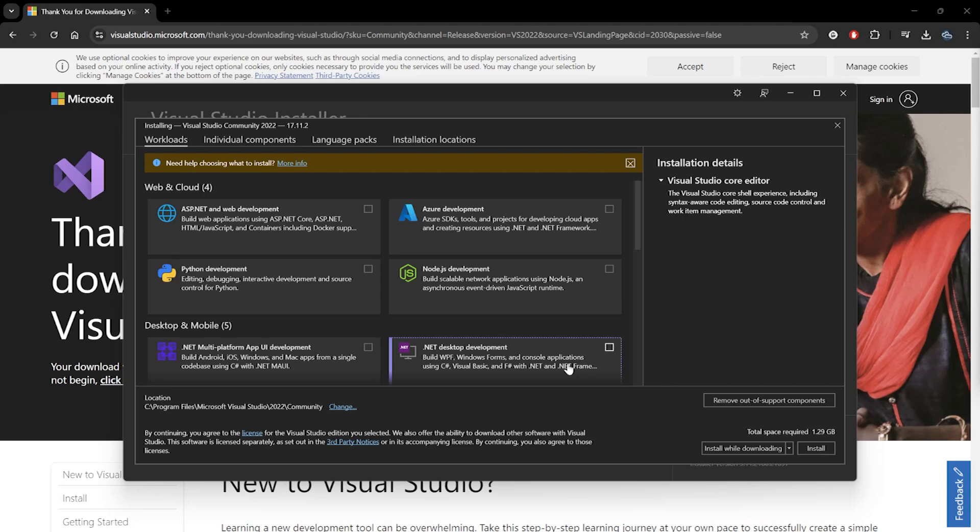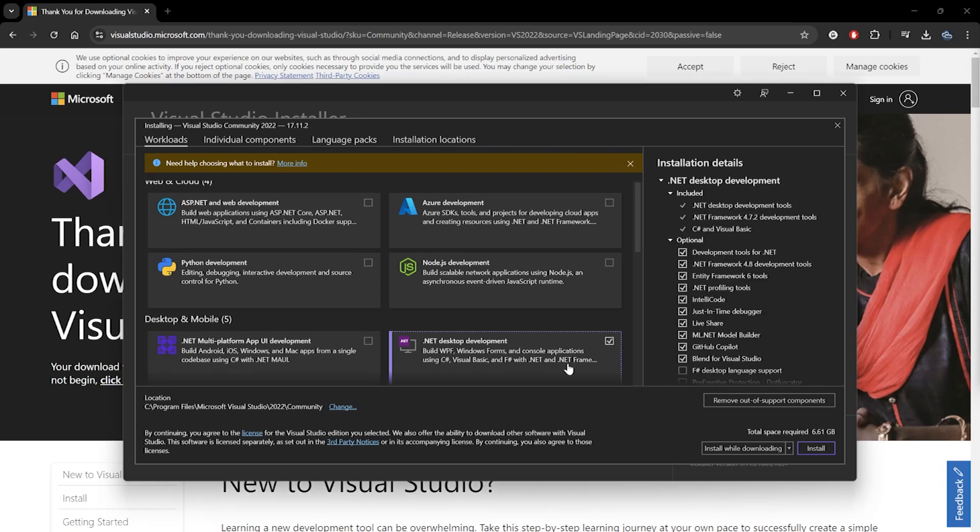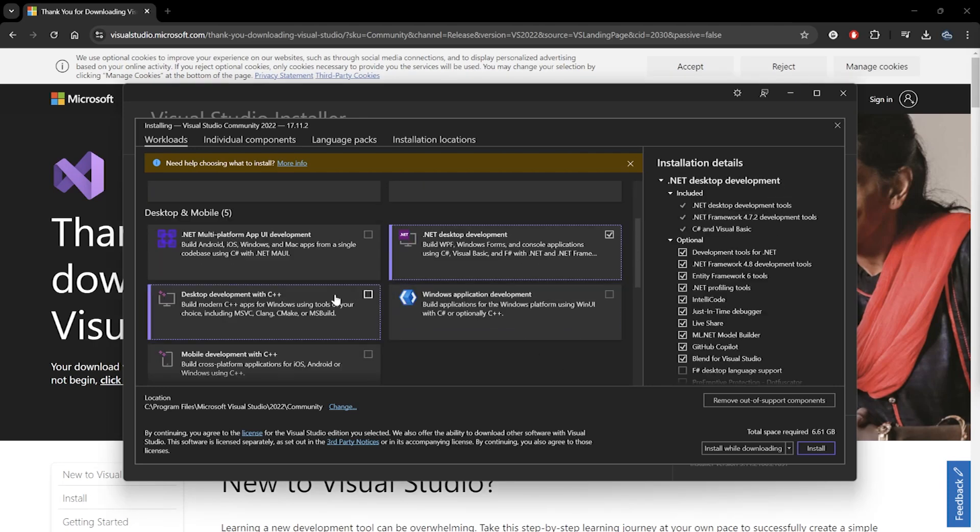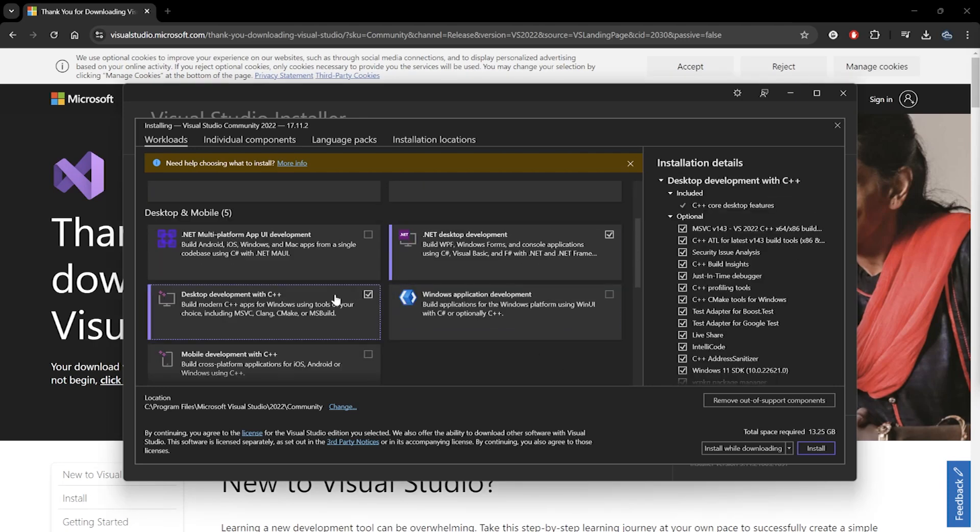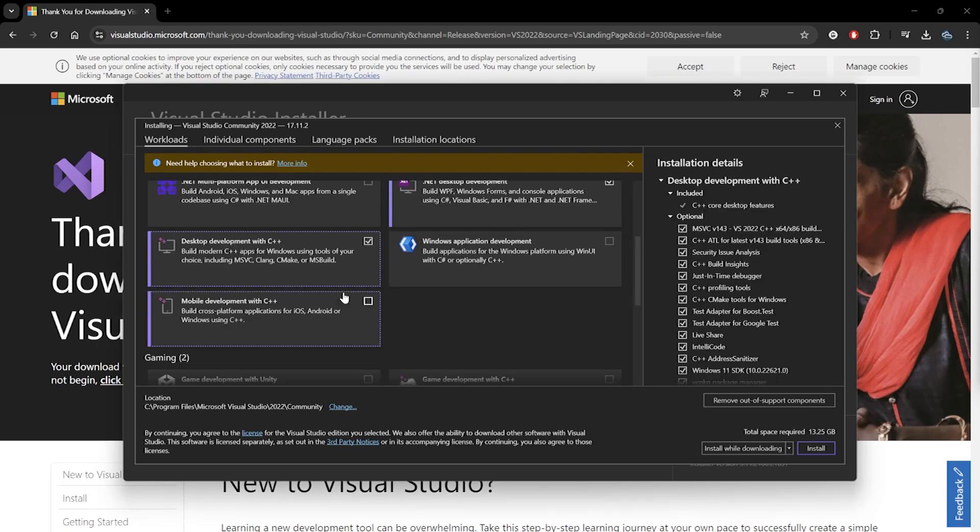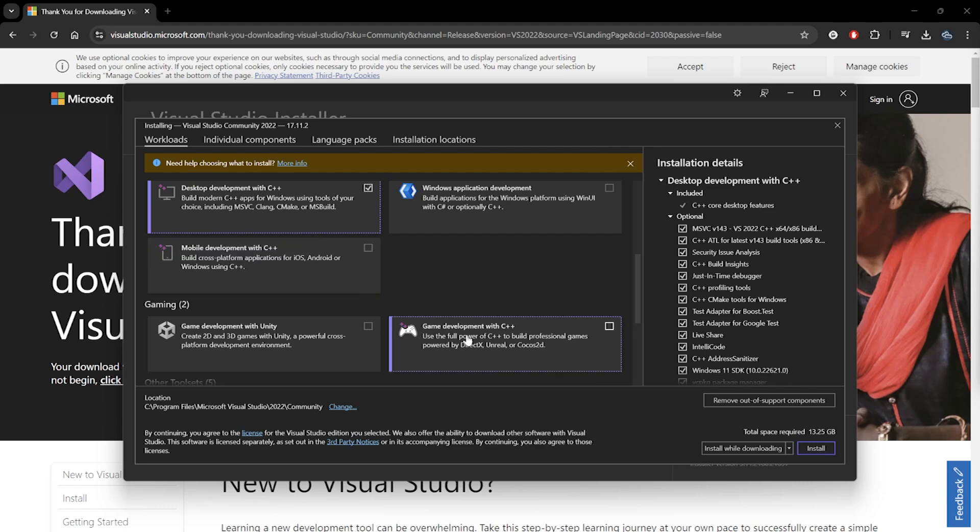So we'll toggle on .NET Desktop Development, Desktop Development with C++, and Game Development with C++.